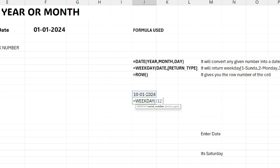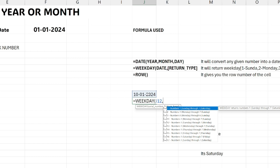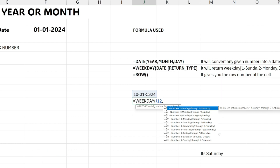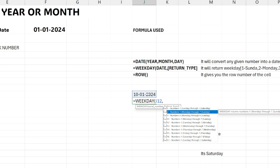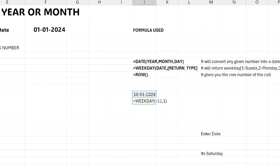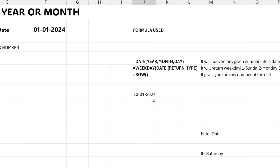Let me pass a date reference to WEEKDAY. The return type 1 means Sunday is first and Saturday is last, which is the default. Return type 2 starts with Monday as 1 and Sunday as 7. We are using return type 1 here as the default. The result is 4, which means the date January 10th, 2024 is a Wednesday — we can verify that on the calendar.